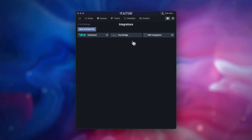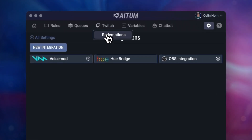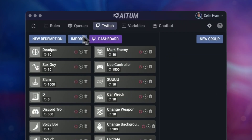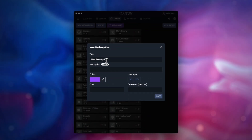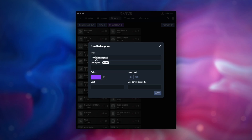Next we want to set up a new channel point redemption for the rule. Head to the Twitch redemption section and click on new redemption on the top left, and configure it to the settings such as cost and colour you wish to have.